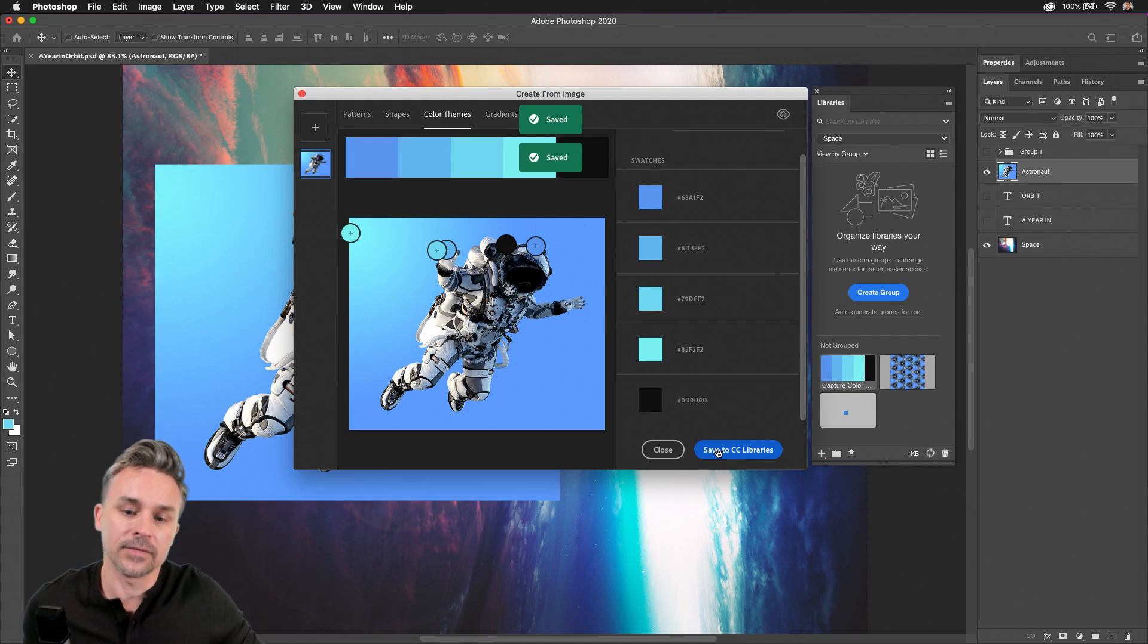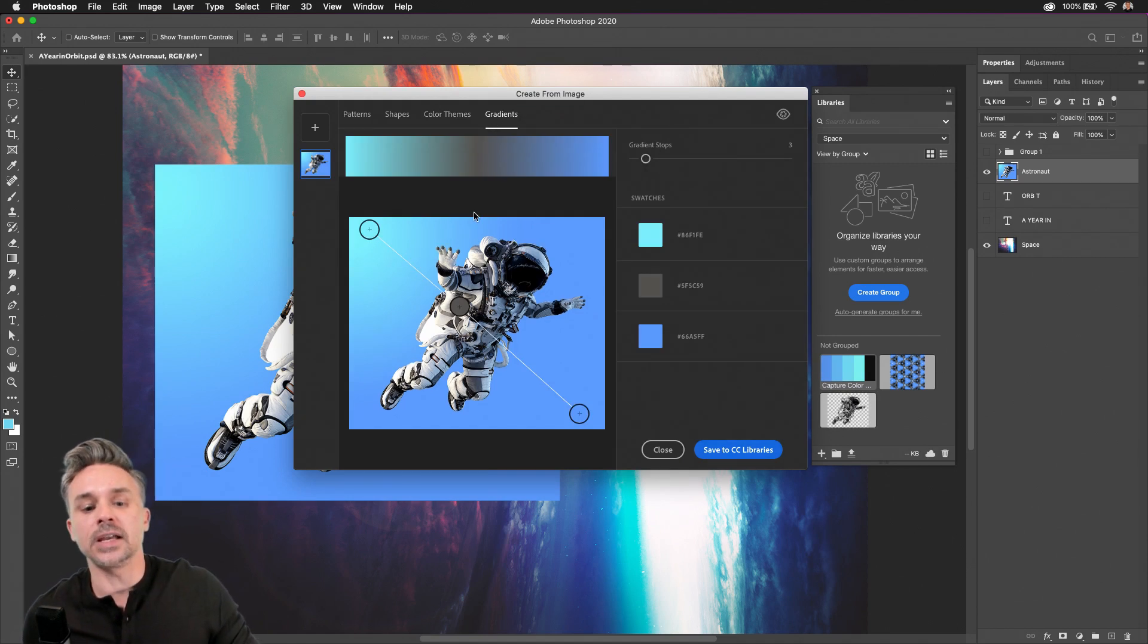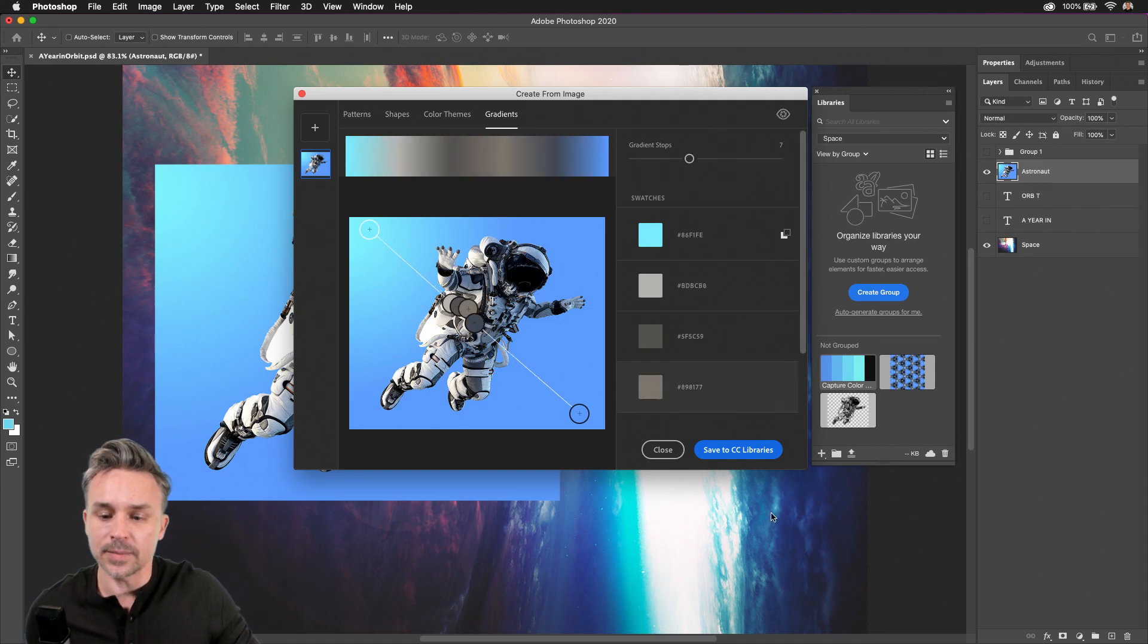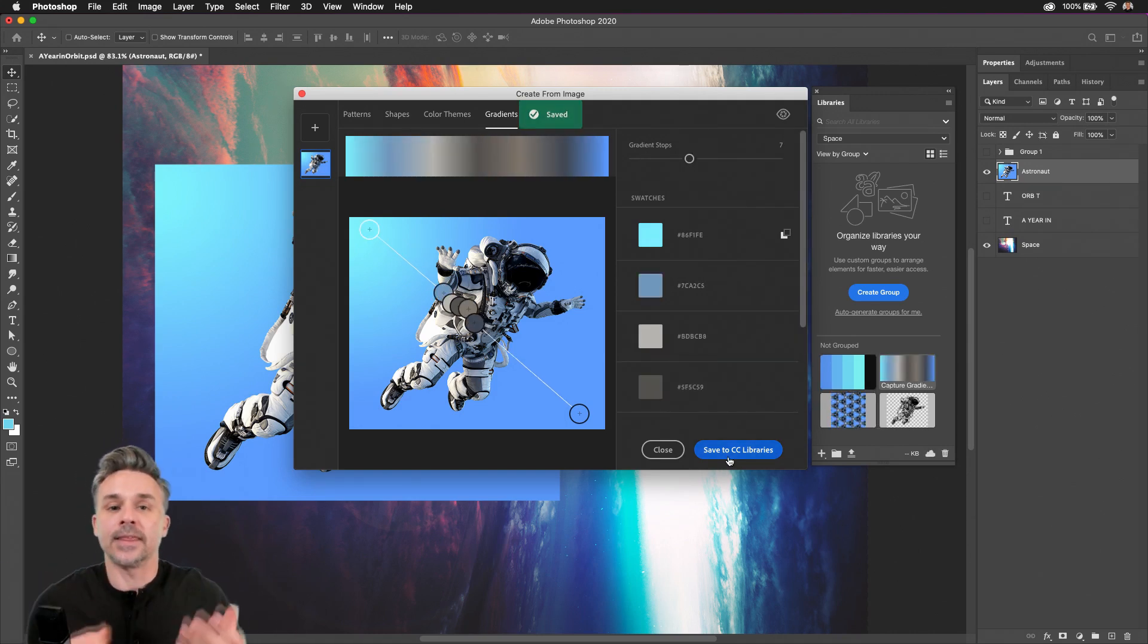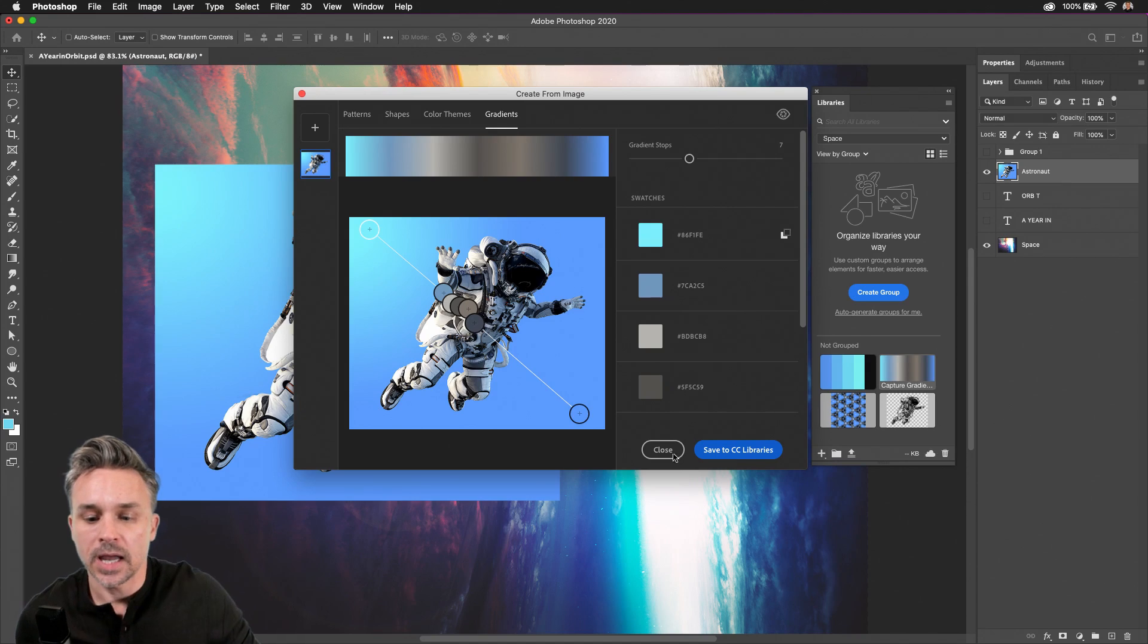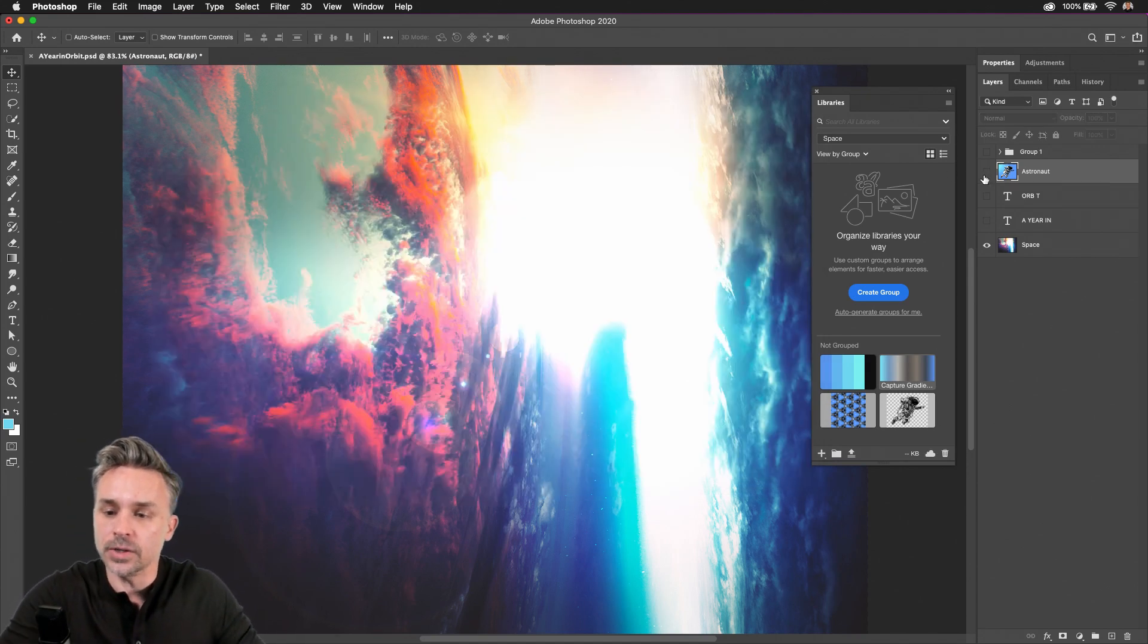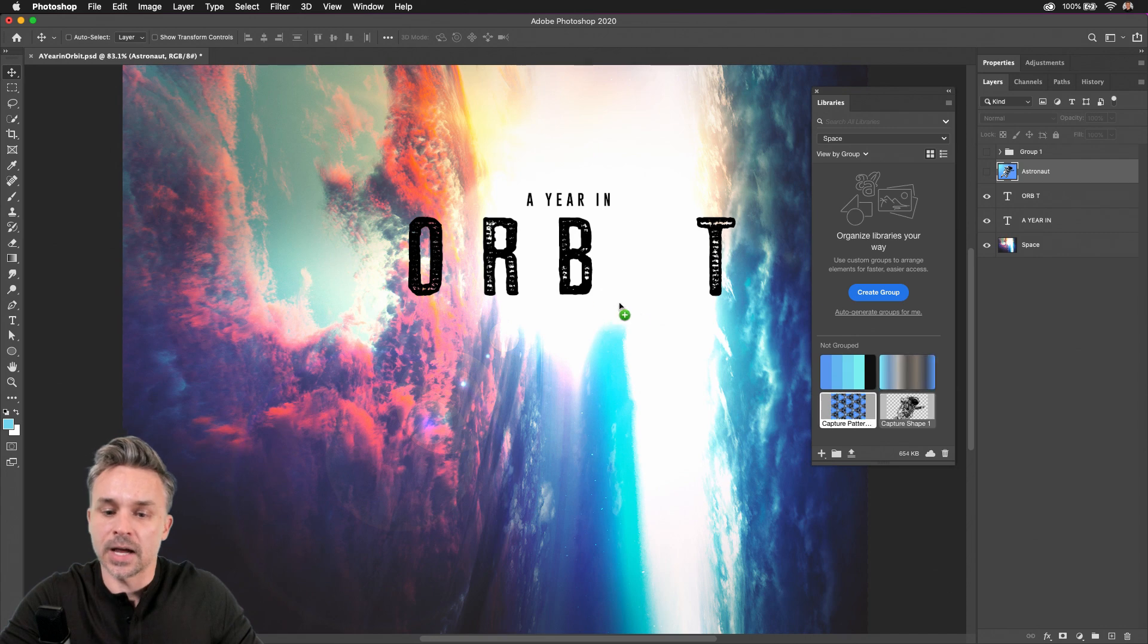I can dive in here and save color themes and then even gradients, controlling the number of color stops as I'm doing right now, saving that to CC Libraries, and that content is available to me to use in my Design As I Wish.